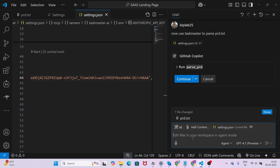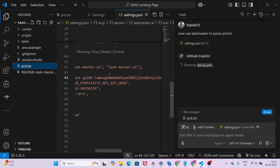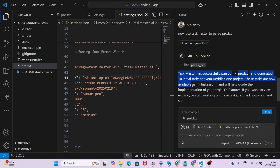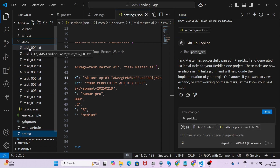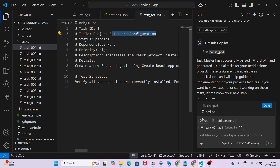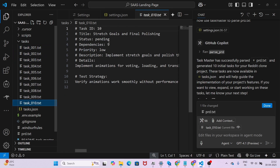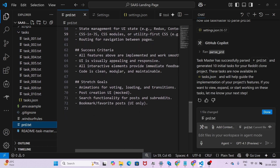Now run the same second prompt again — 'use Taskmaster to parse the prd.txt' — and press Enter. Click Continue, and on the left-hand side you will see a tasks folder and a scripts folder appear. Taskmaster has successfully parsed prd.txt and generated 10 initial tasks for your Reddit clone project. These tasks are now available in tasks.json. Opening the file, you can see Task ID 1 is 'Project Setup and Configuration' with status pending, followed by additional tasks through to the final task: 'Stretch Goals and Final Polishing.'